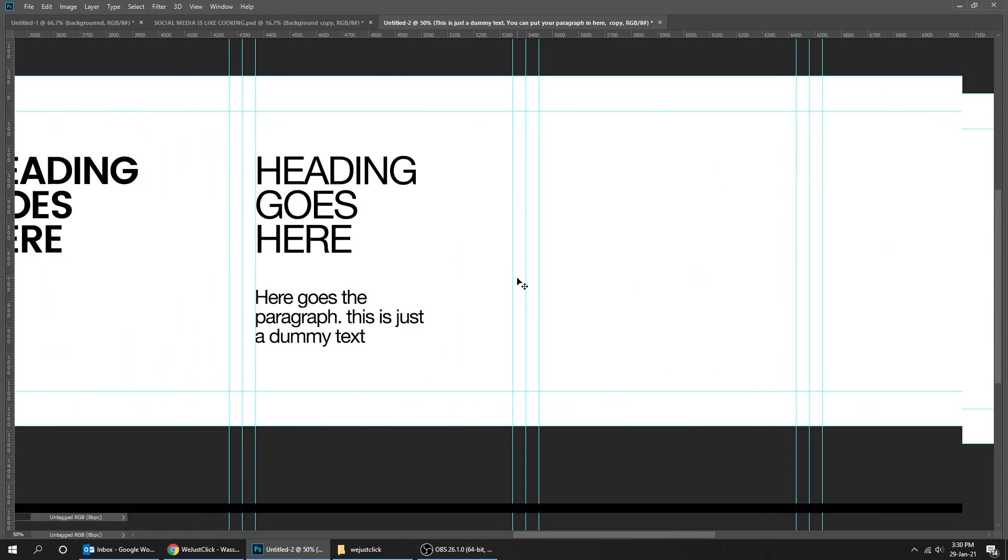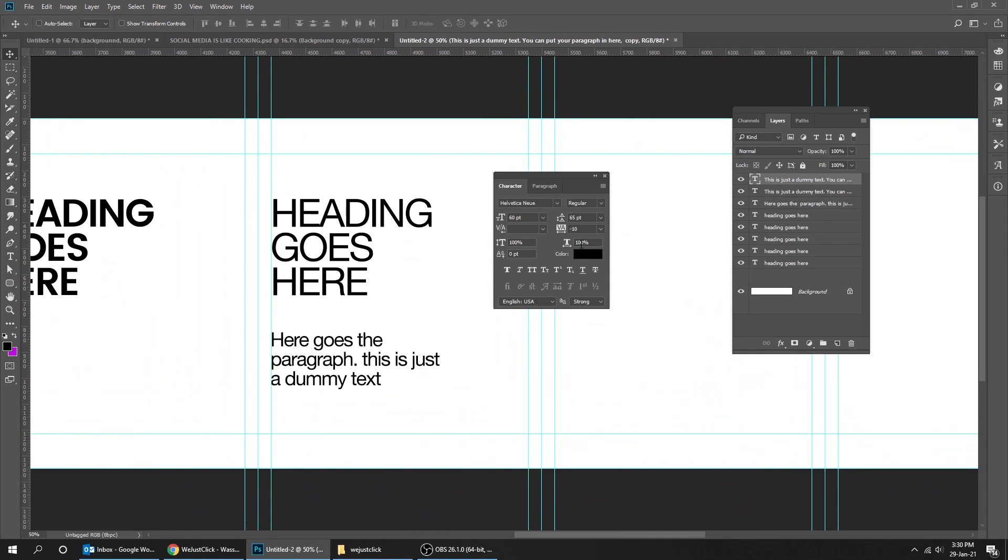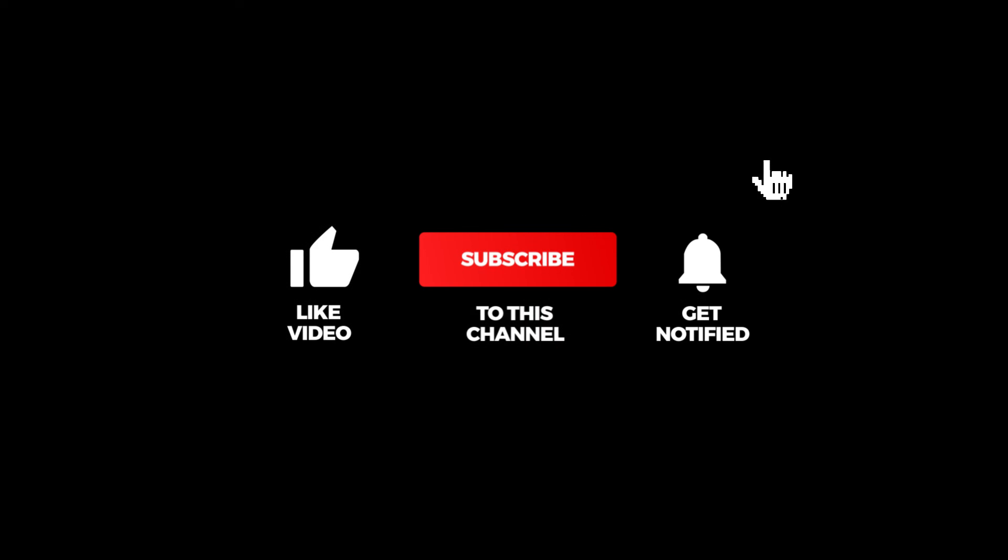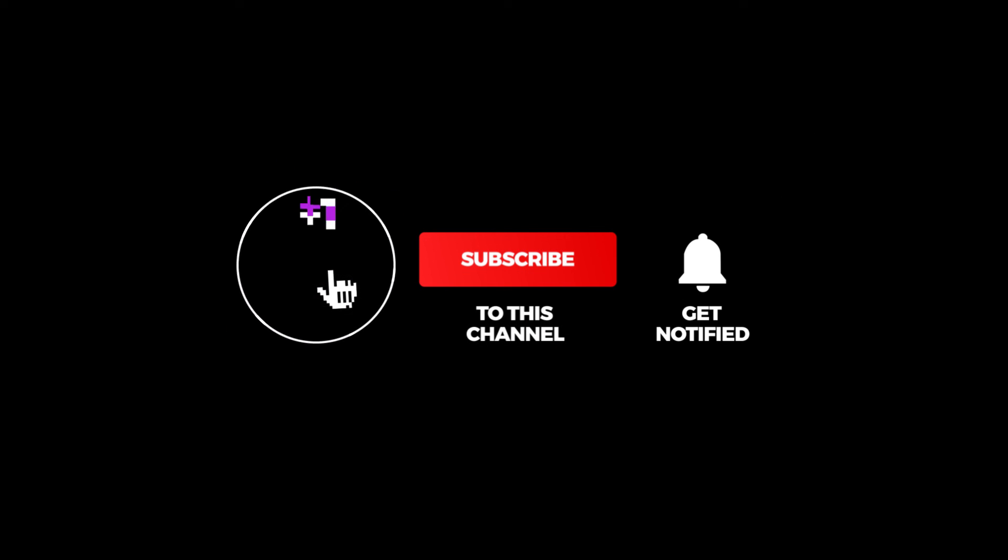That's it. Hope you liked it. Don't forget to subscribe and comment your opinion in the comments below.